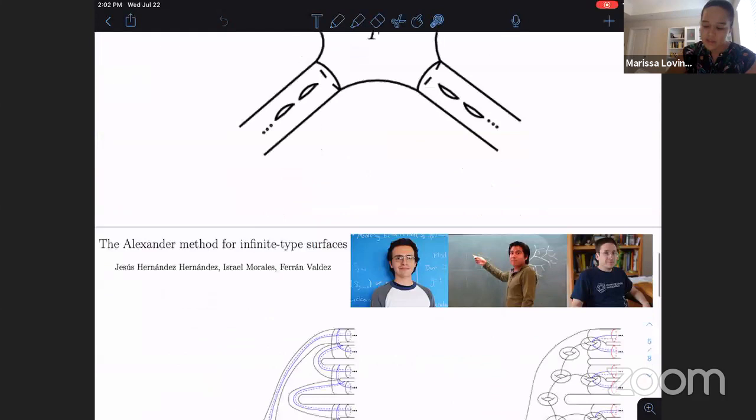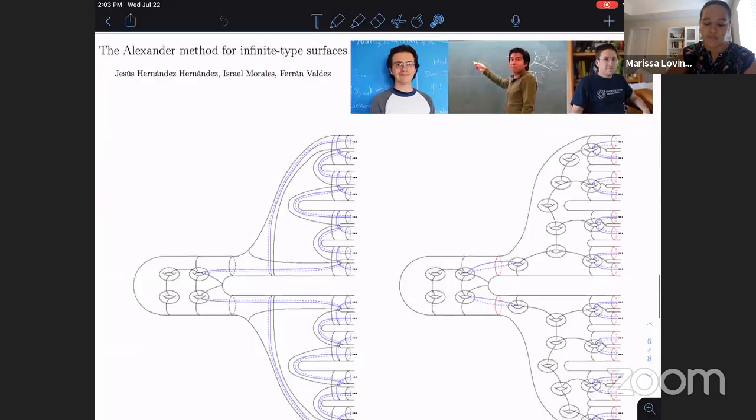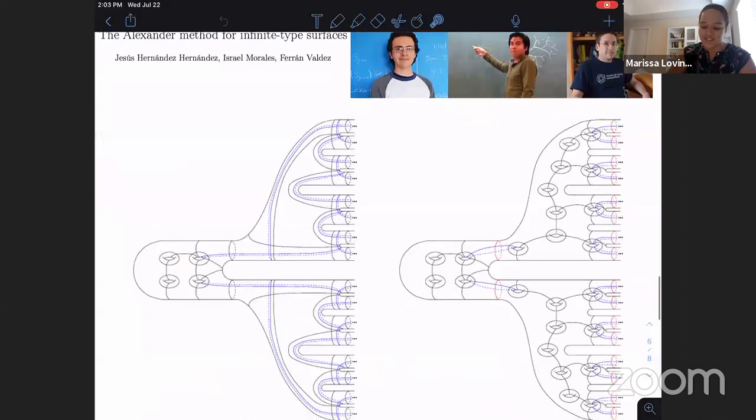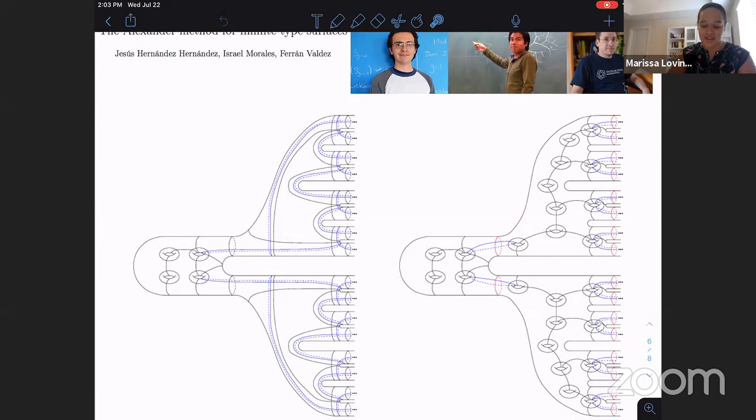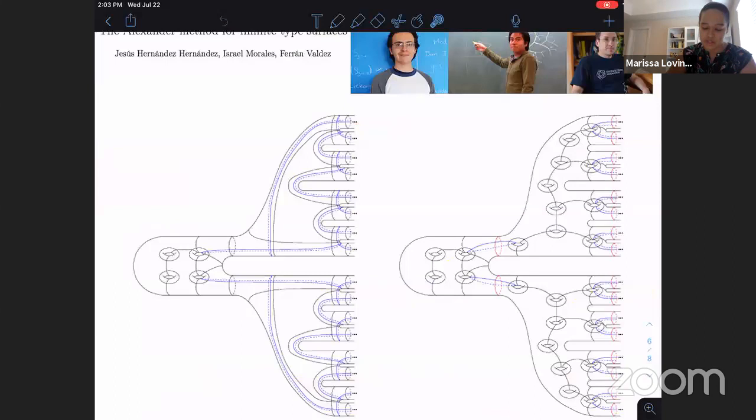Here's another picture - similar to the tripod, but now we have five ends accumulated by genus. Another paper we'll discuss results from is by Jesus Hernandez Hernandez, Israel Morales, and Fran Valdez. I picked these pictures because they look like octopuses. On the left we have a surface that's infinitely branching out with many ends, and on the right we keep putting genus in as we go along, with this mixed genus and punctures action going on.